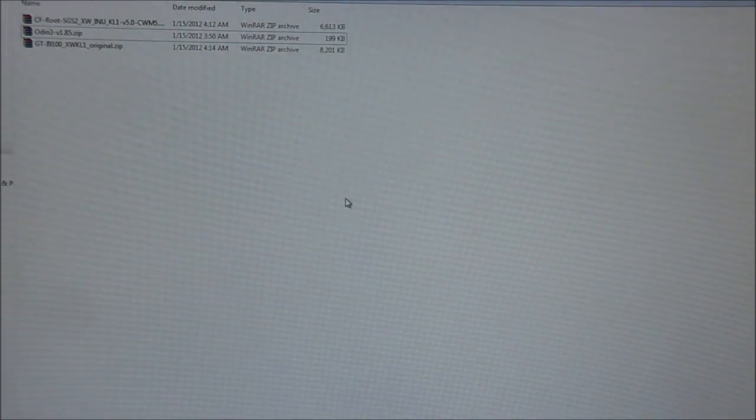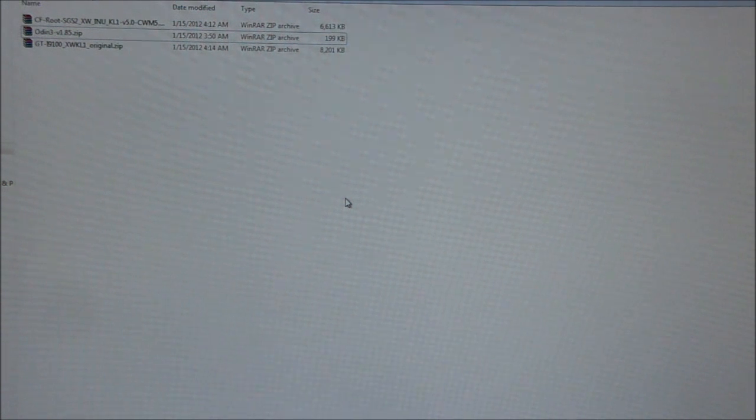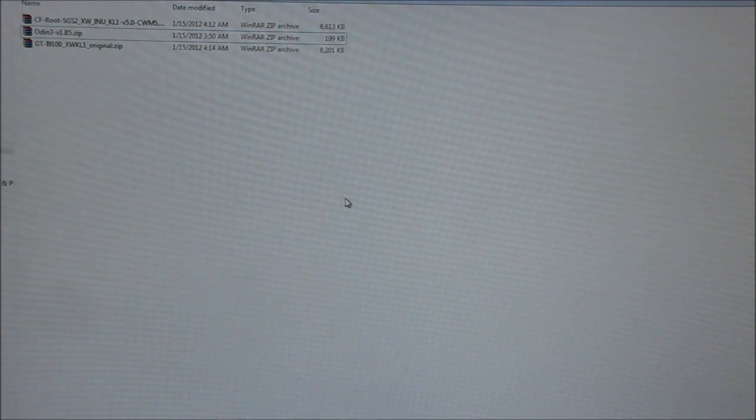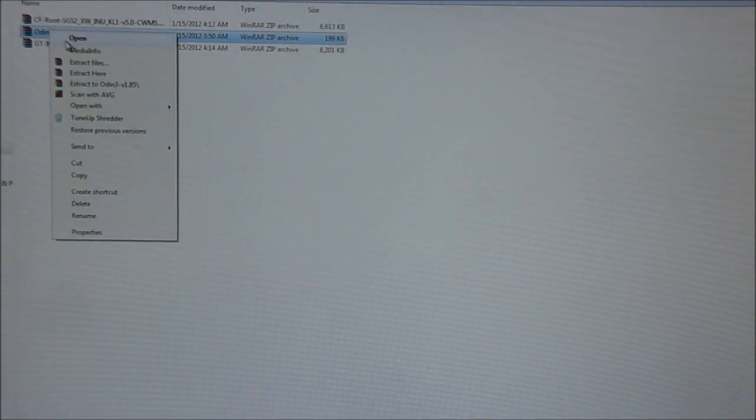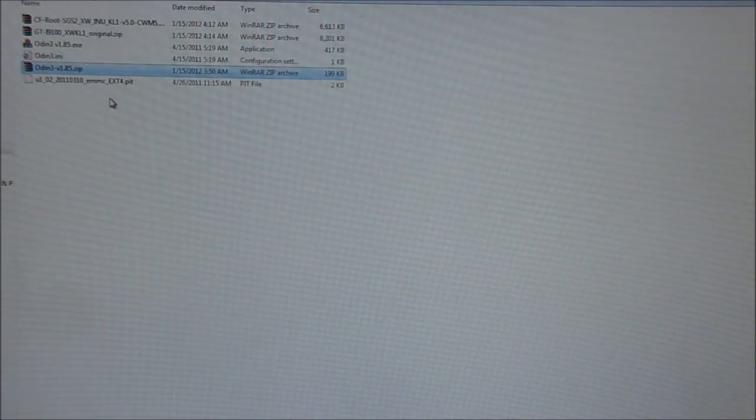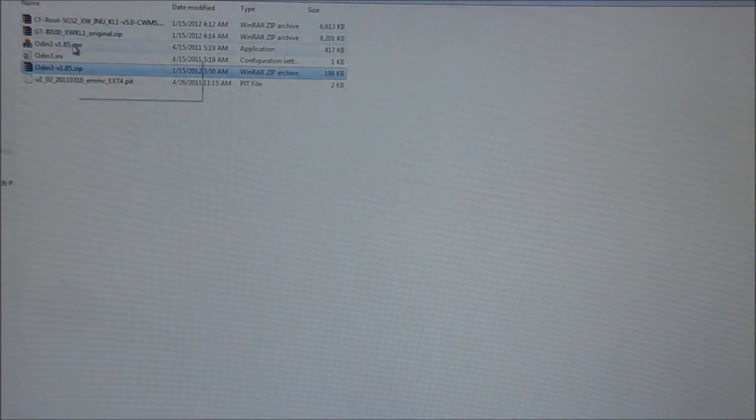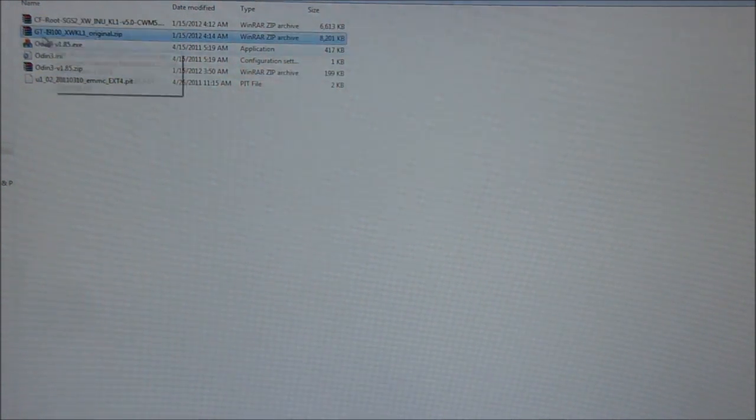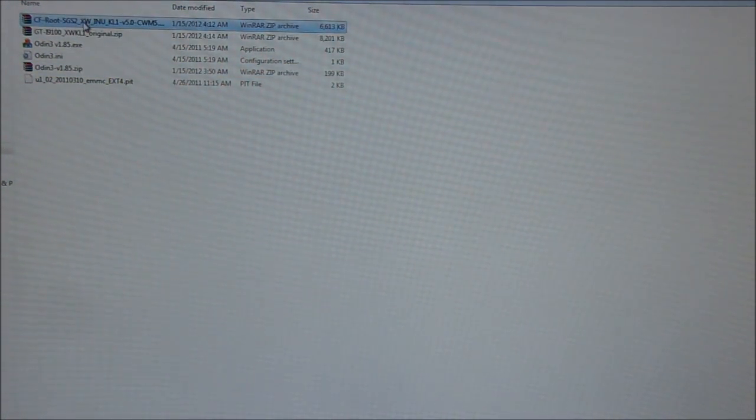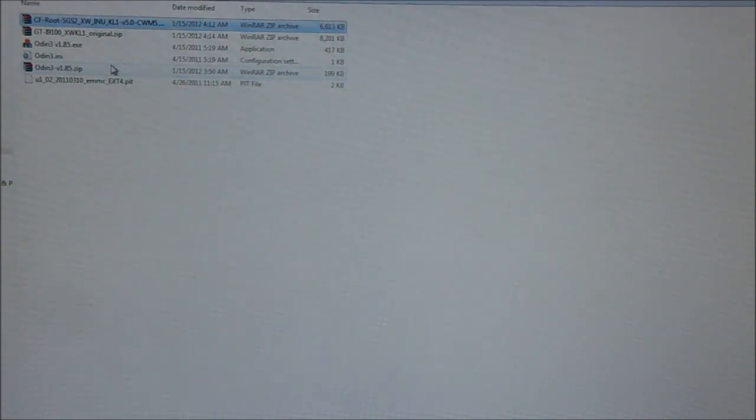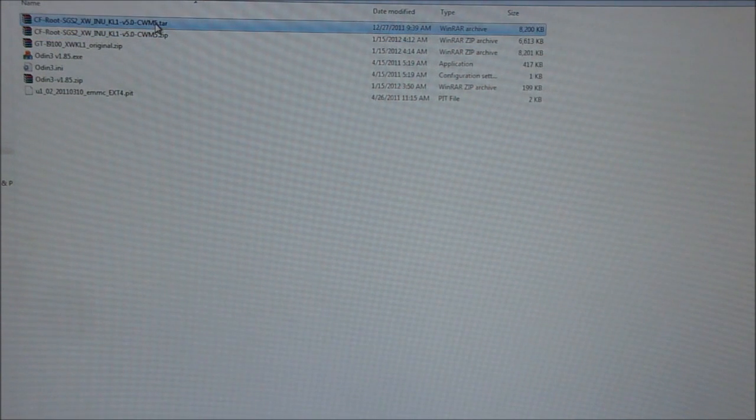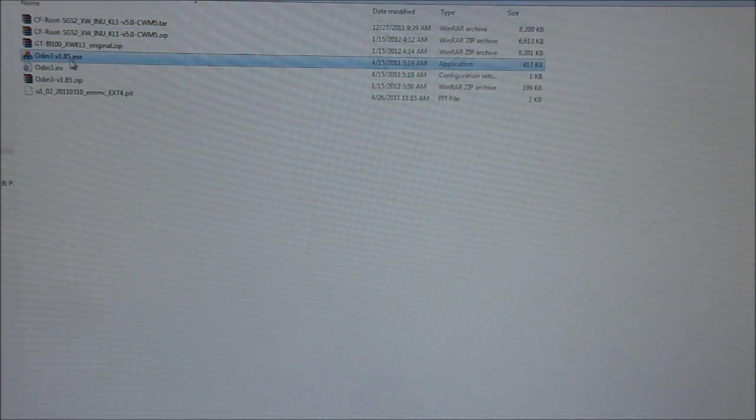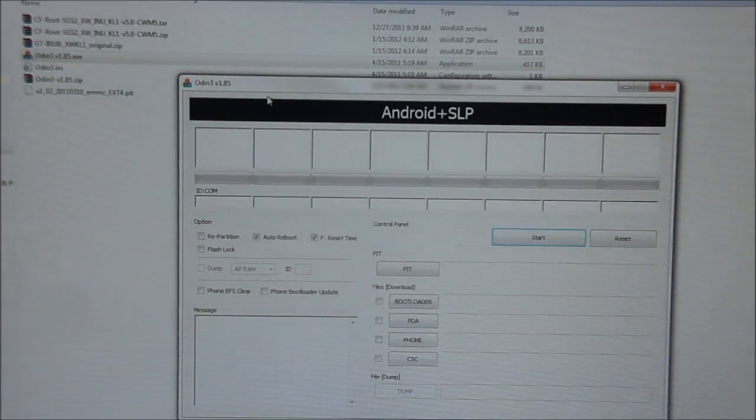The beeping that you're going to hear is my backup power, my electricity is gone so bear with me. Now that these three files have been downloaded, right click on Odin3 and extract it. And the next thing, go ahead, right click on the CF root file, extract that too. The zip file is going to give you a .tar file. Now right click on Odin and run it as administrator.